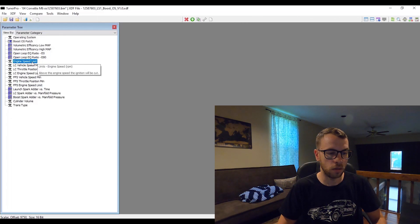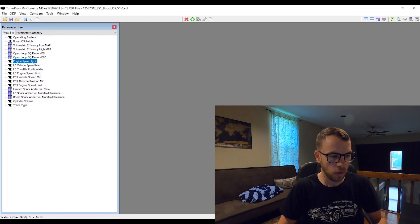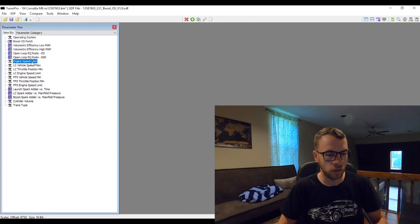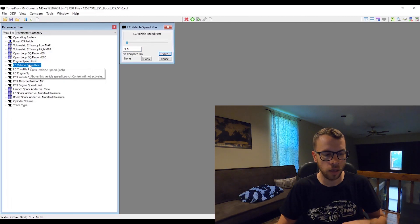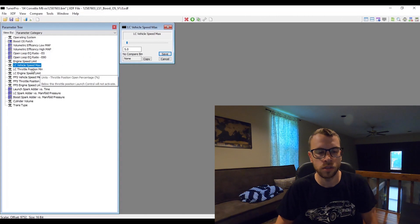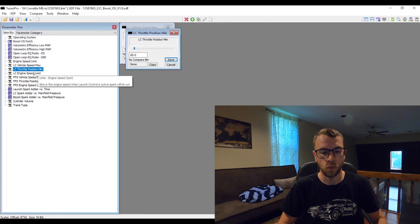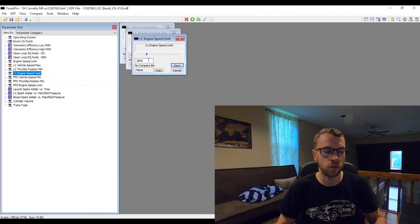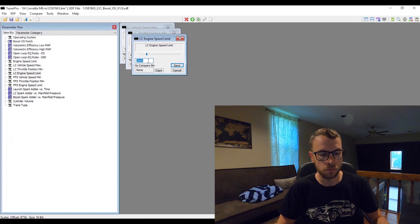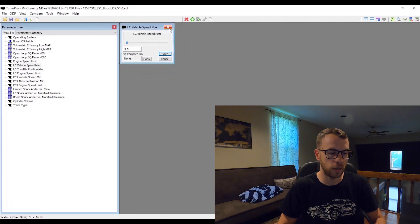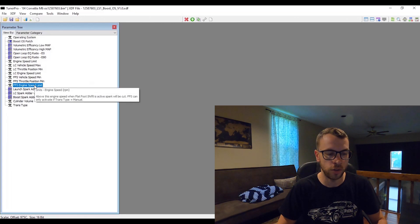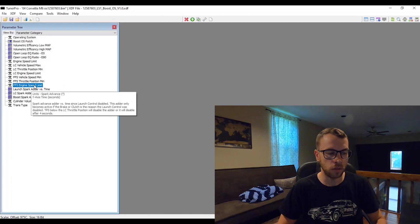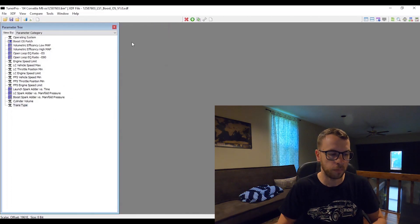You can modify the base values that I have in there. For this example, for the base file for the launch control parameters, I have it set up so that the vehicle speed needs to be less than 5 miles an hour, the throttle position needs to be over 60%, and the engine will cut spark over 2600 RPM. Of course you can modify that however you see fit. The flat foot shift will only be applicable if you have a manual transmission, which the trans type would be a 2, so you don't need to modify those if you have an automatic because those will not be in use.